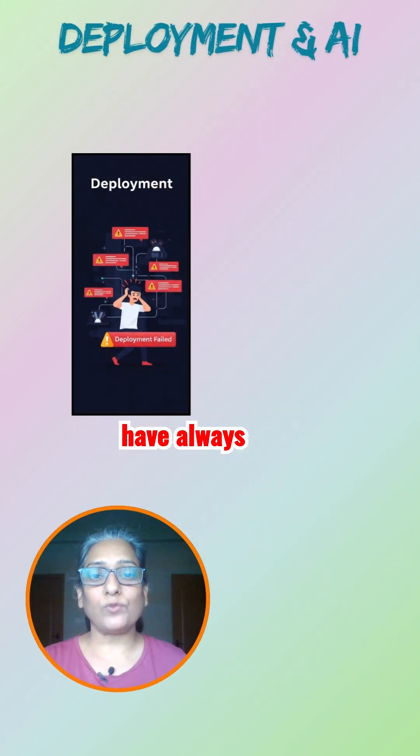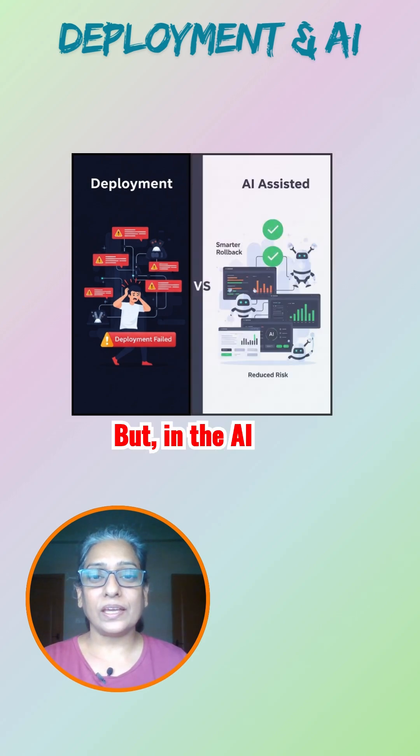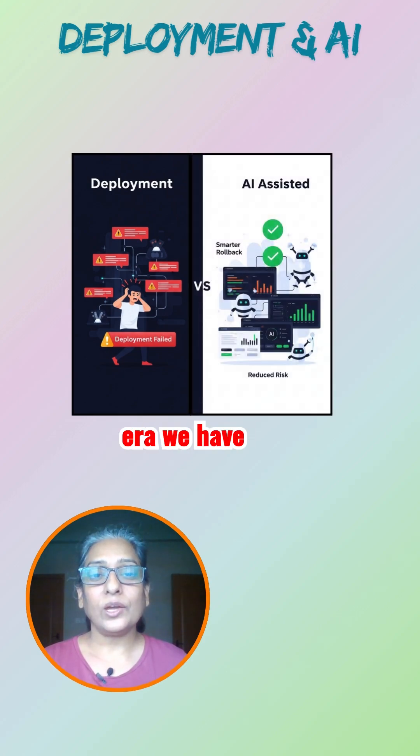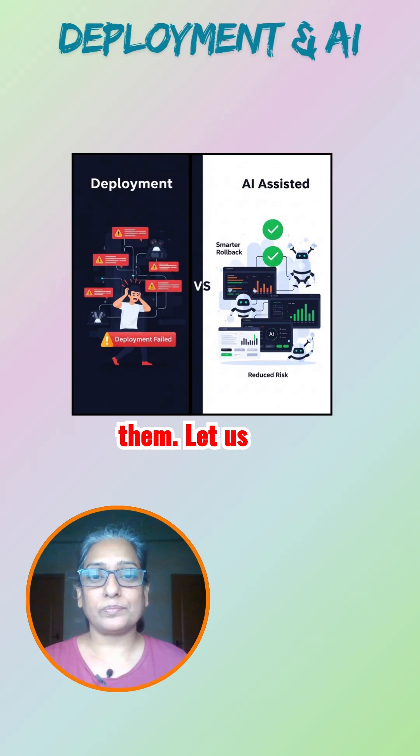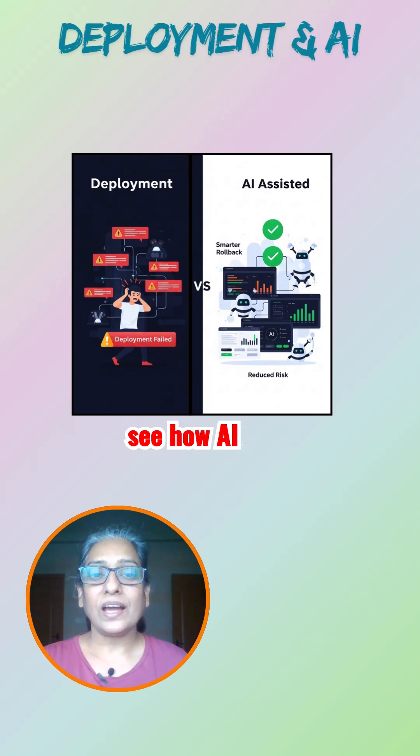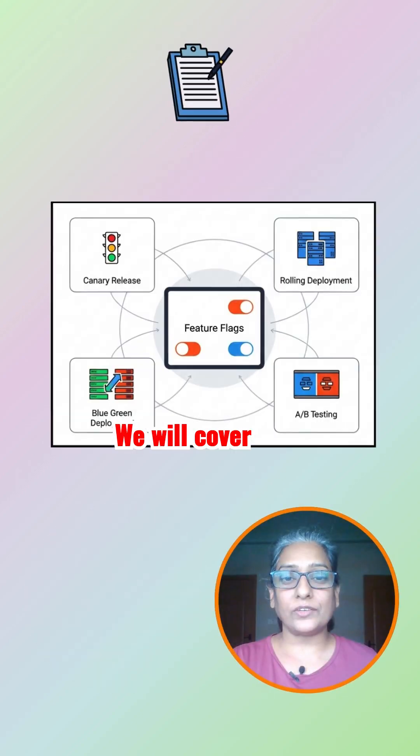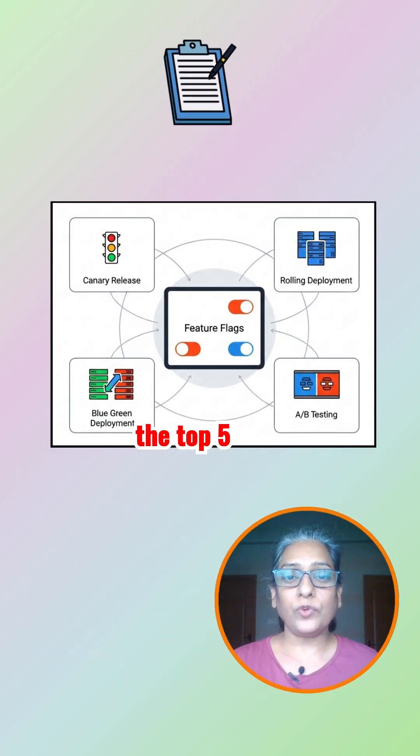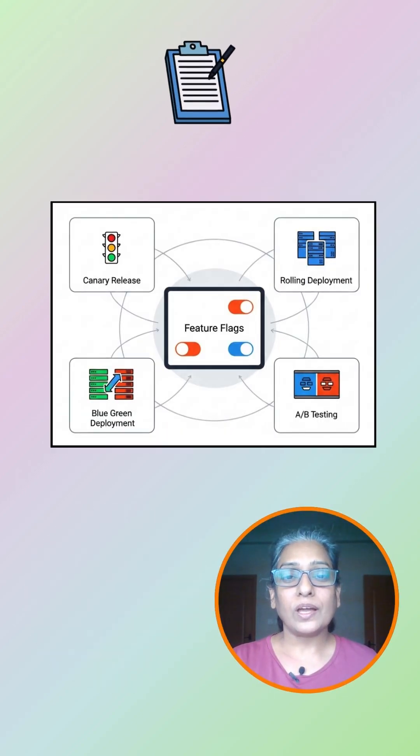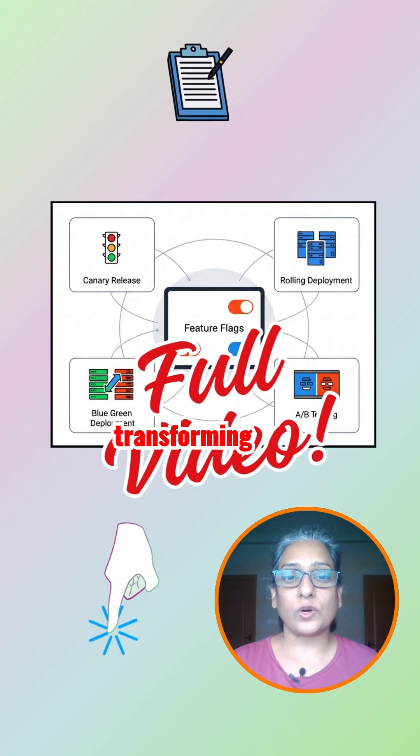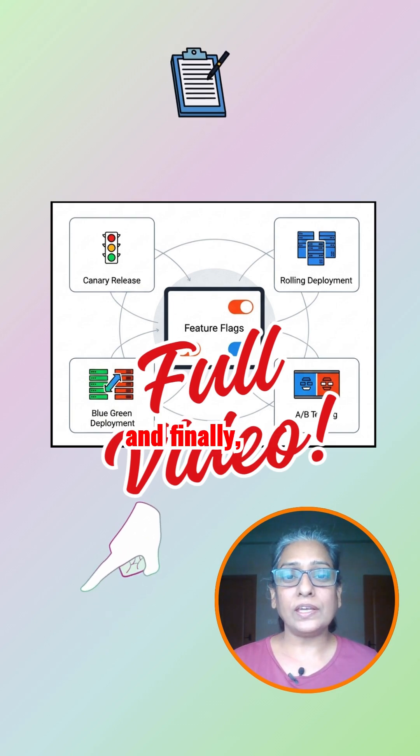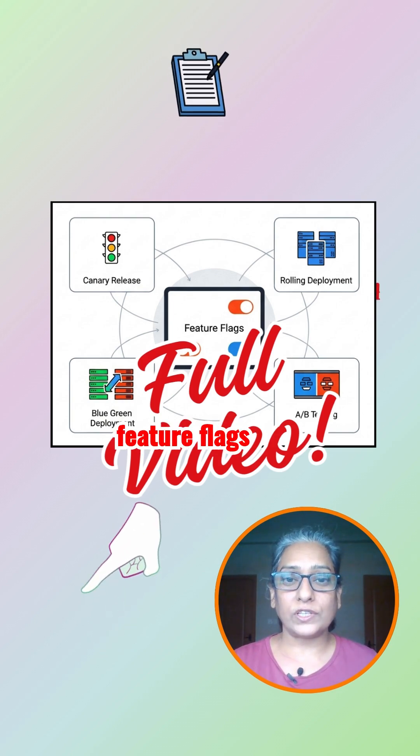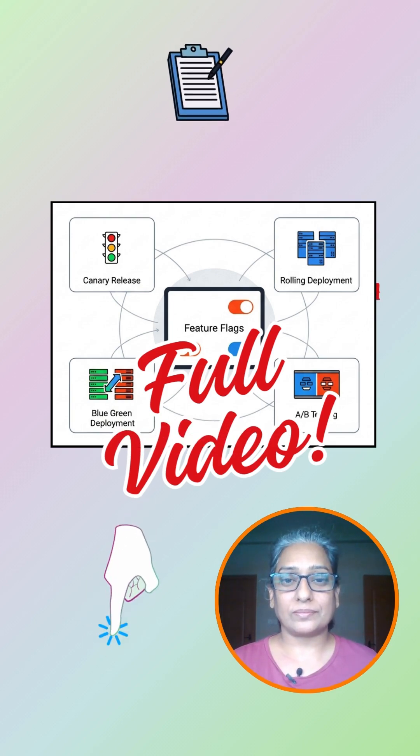Deployments have always carried risks, but in the AI era we have smarter ways to handle them. Let's see how AI makes deployment strategies even better. We'll cover the top 5 deployment strategies you need to know, how AI is transforming deployments, and finally clarify what feature flags are and why they matter.